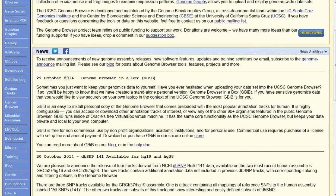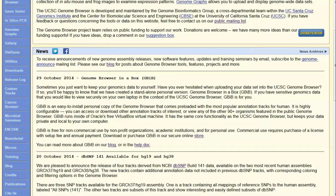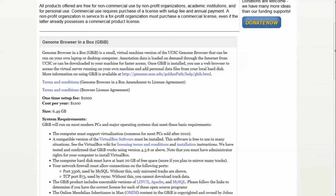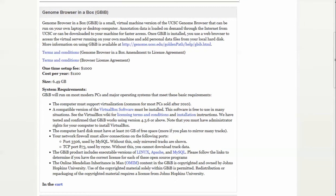If you're going to want to install the Genome Browser in a Box, you go to the online store here. You would then be able to purchase or obtain the UCSC Genome Browser in a Box. You can learn about the system requirements here.